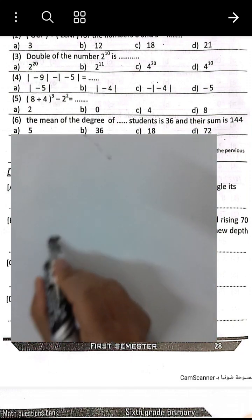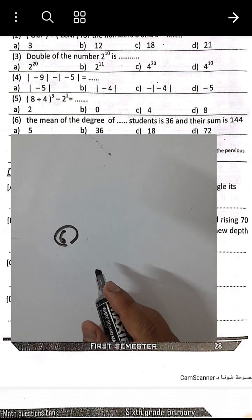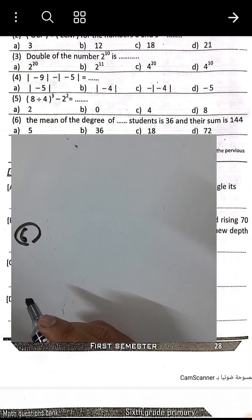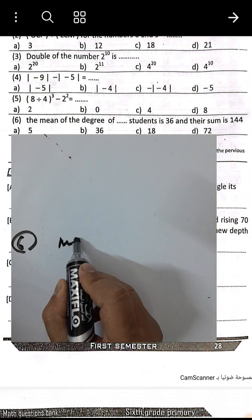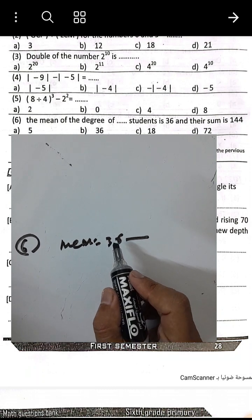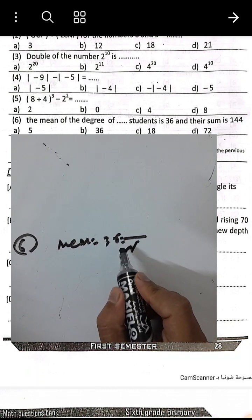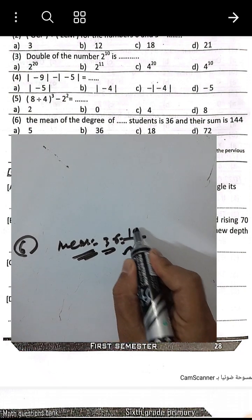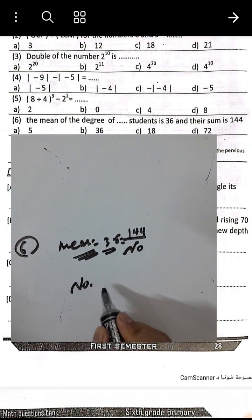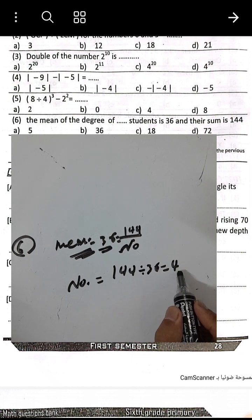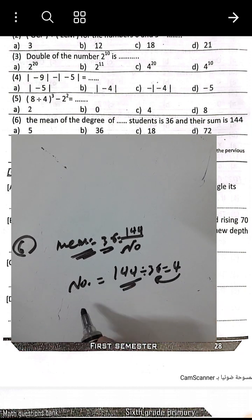Question number 6: The mean of the degrees of some students is 36 and their sum is 144. To find the number of students: number of students equals sum divided by mean, which is 144 divided by 36. Since 4 times 36 equals 144, the number of students is 4.